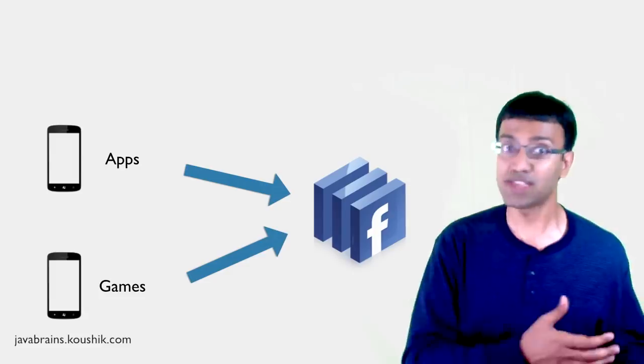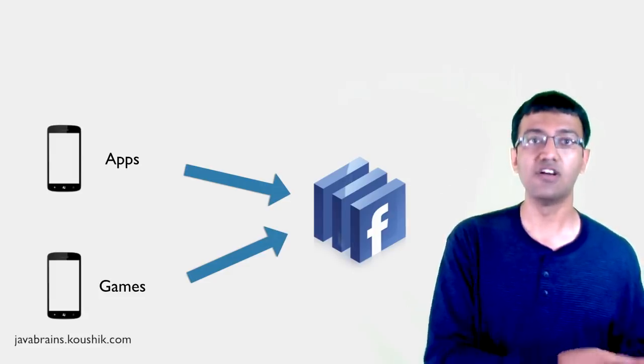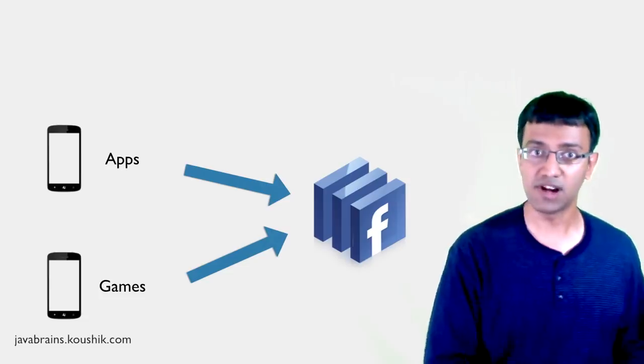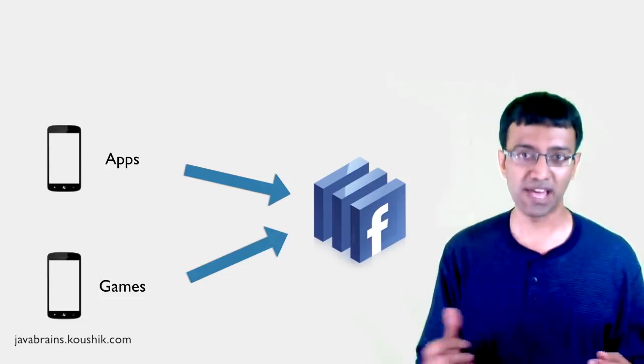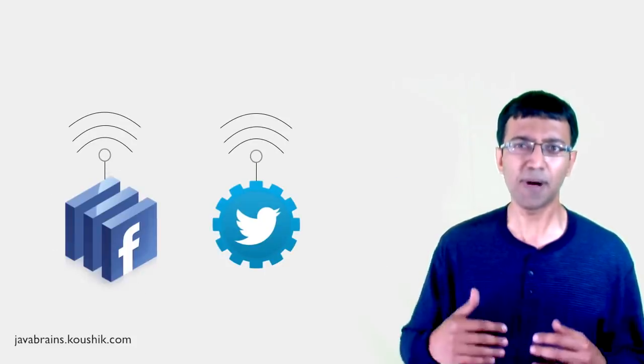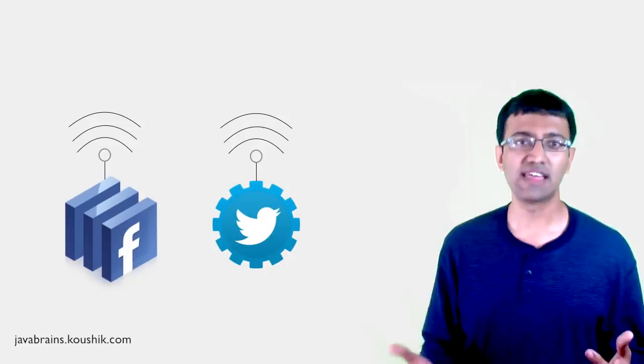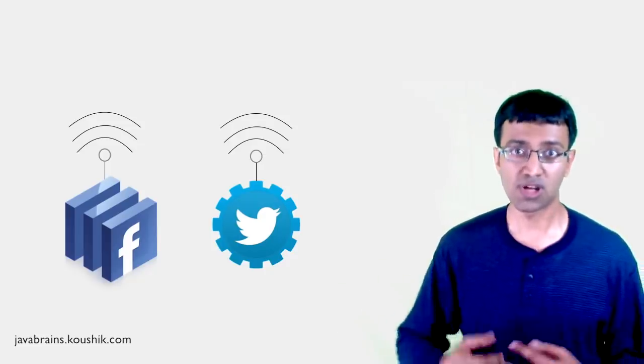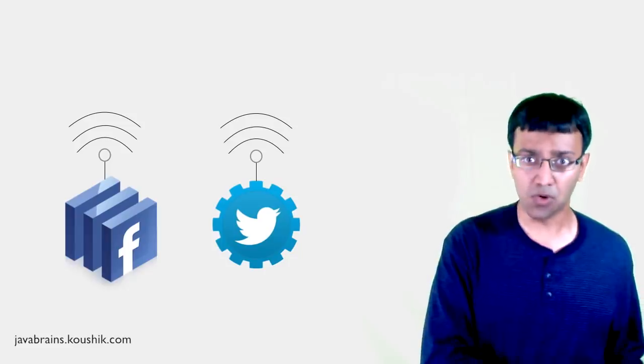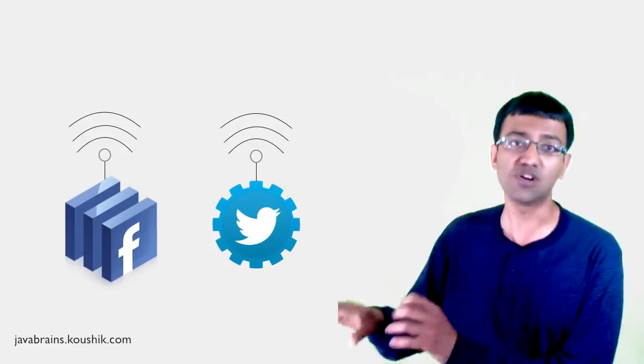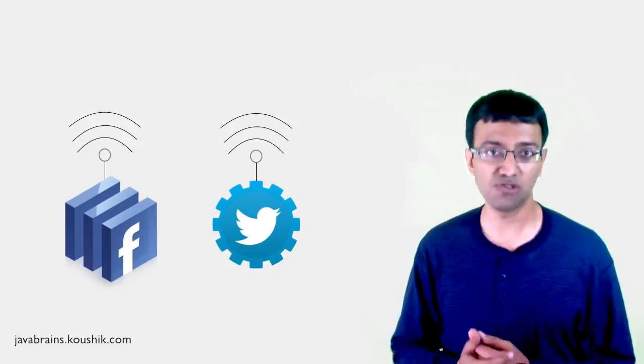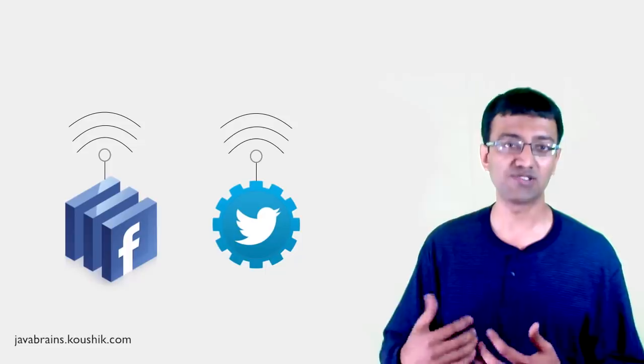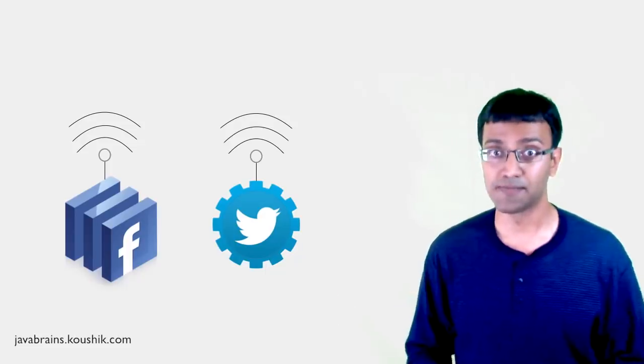You must have seen different Facebook or Twitter apps. You must have seen games which can post to your Facebook wall, even though those games are not designed by Facebook themselves. How can they do that? How can they post to a wall of a completely different system, a completely different application? They do this by calling online APIs. Companies like Facebook or Twitter, they publish web services that let other developers call them from their code.